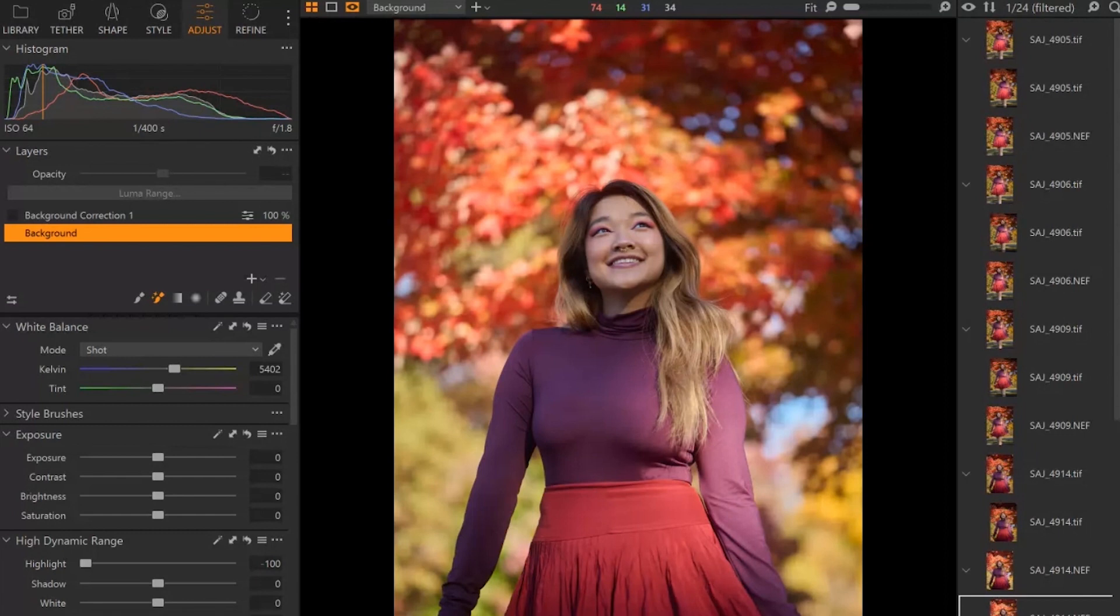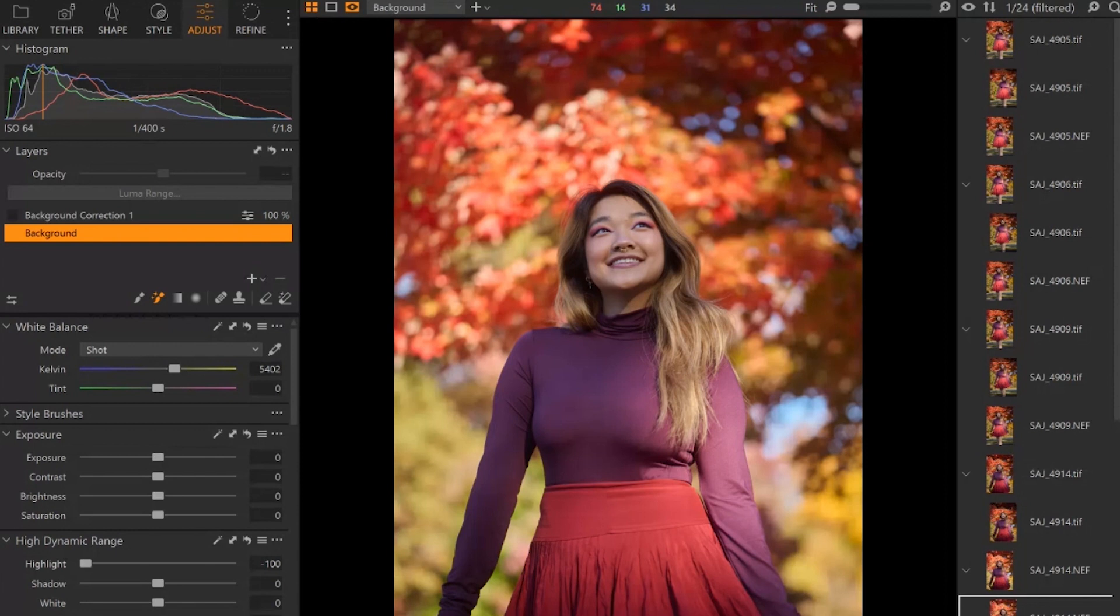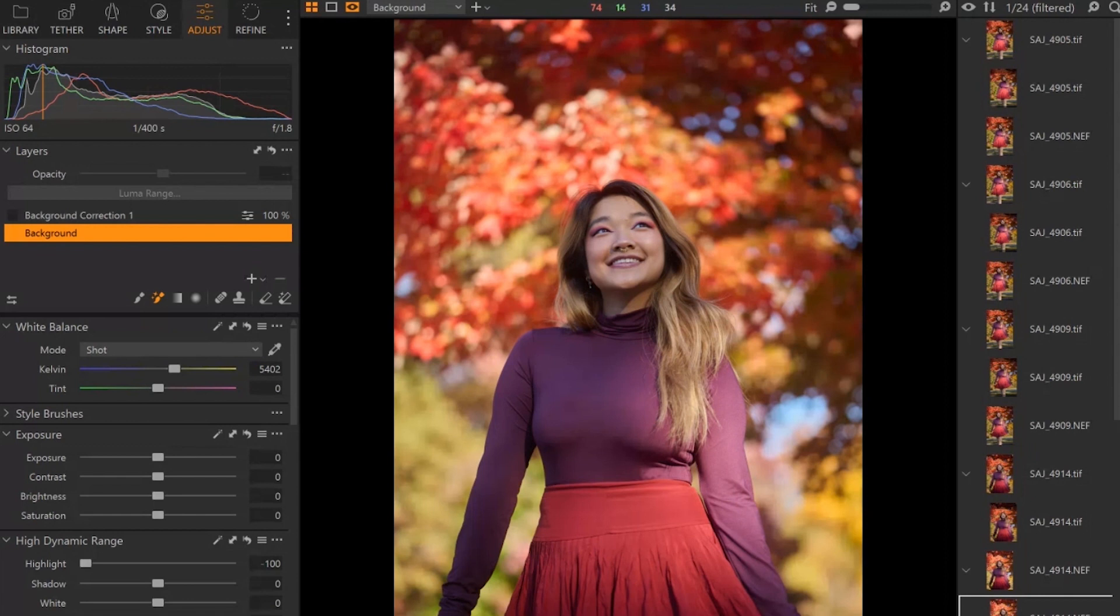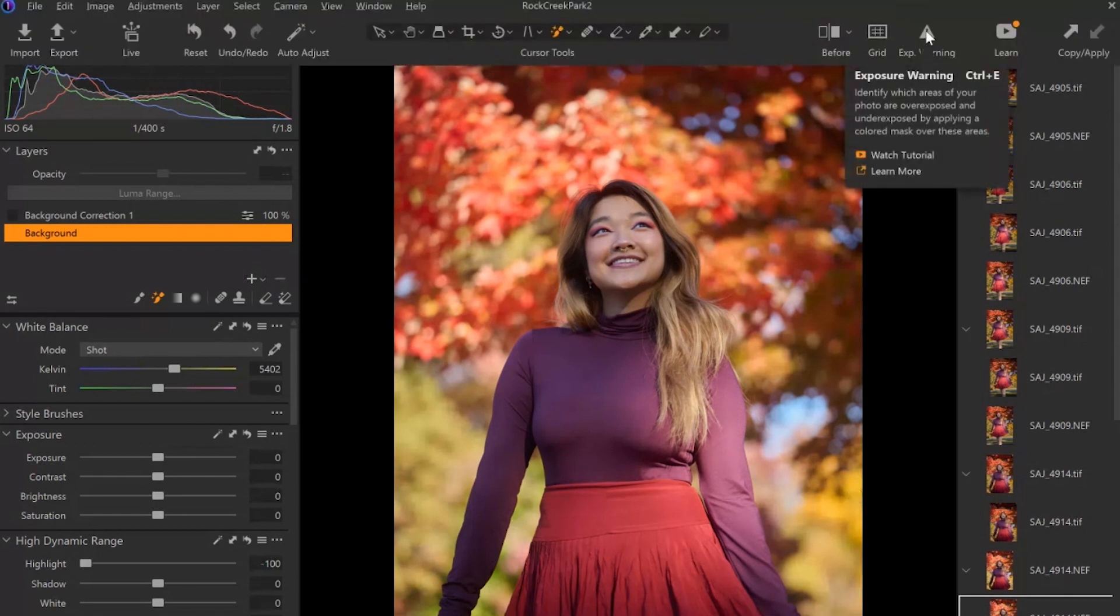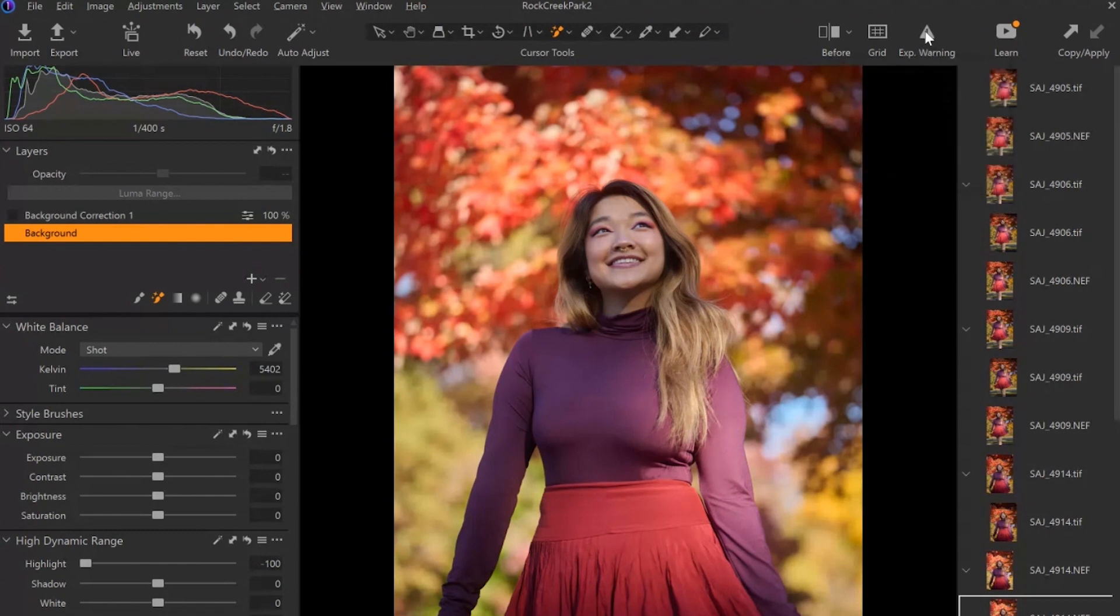we can go ahead and easily adjust that. We're going to keep it simple. We're just going to focus on isolating the background and using the masking tools that are available. So one of the things that I recommend having turned on in Capture One to help you quickly identify if you have overexposed areas, it's going to be up here at the top, it's going to be the exposure warning. So if you click on it,